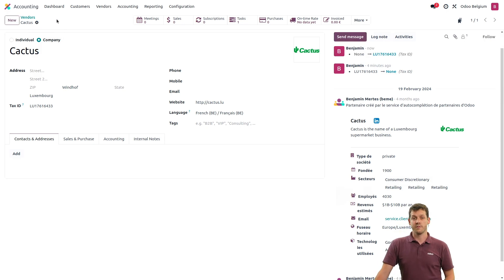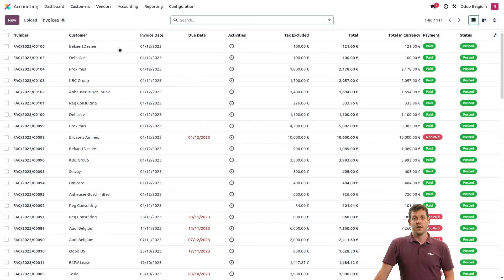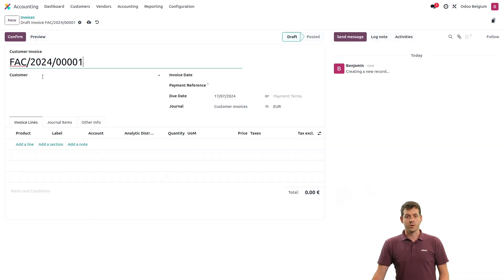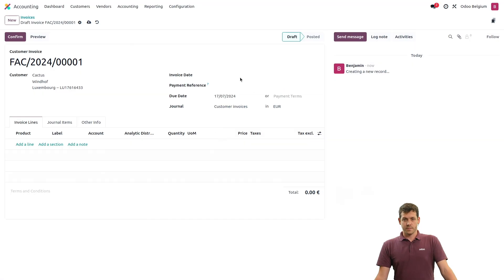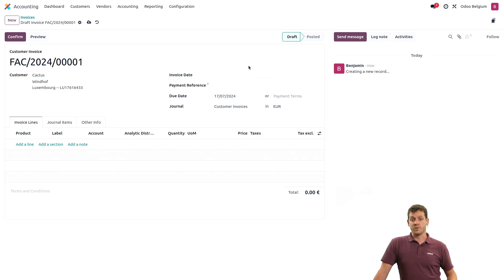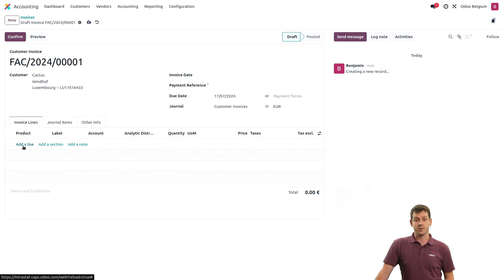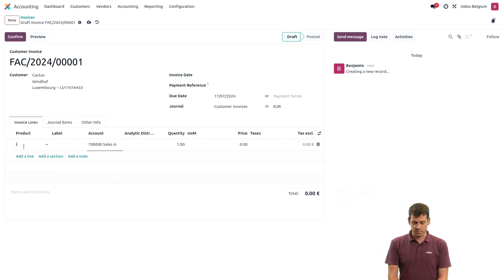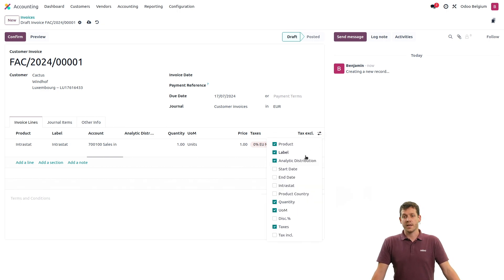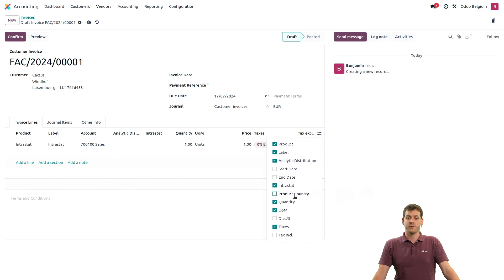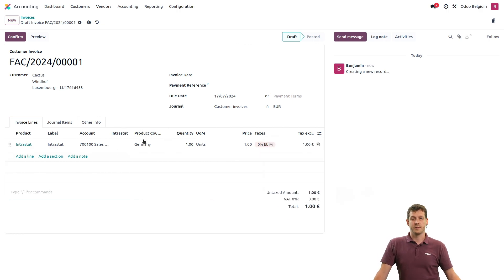Now I can go create my invoice. I'll go to the customer section, invoices, and create a new one. Let's type in the contact I just modified — Cactus. In the invoice date, I can leave it blank and it will default to today's date. I can add a line, select the product I just created — Intrastat — and from there I still need to add a few columns. I can click on the small button, and add the Intrastat and product country columns, removing analytical distribution which is not needed.